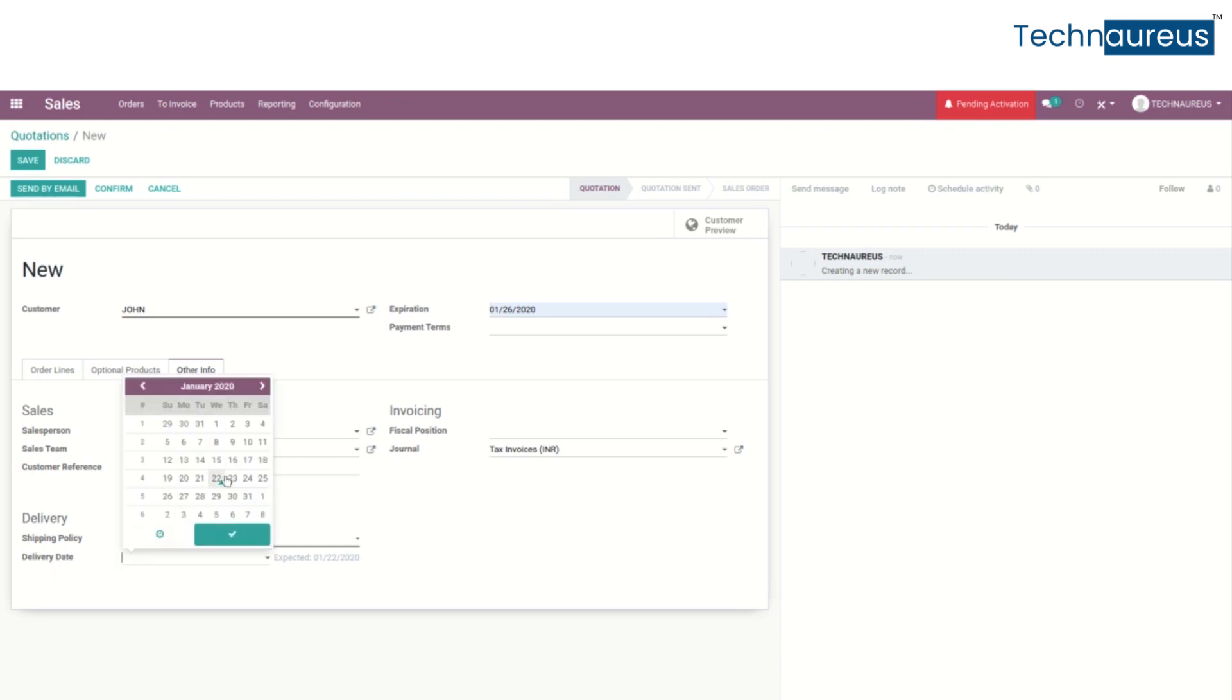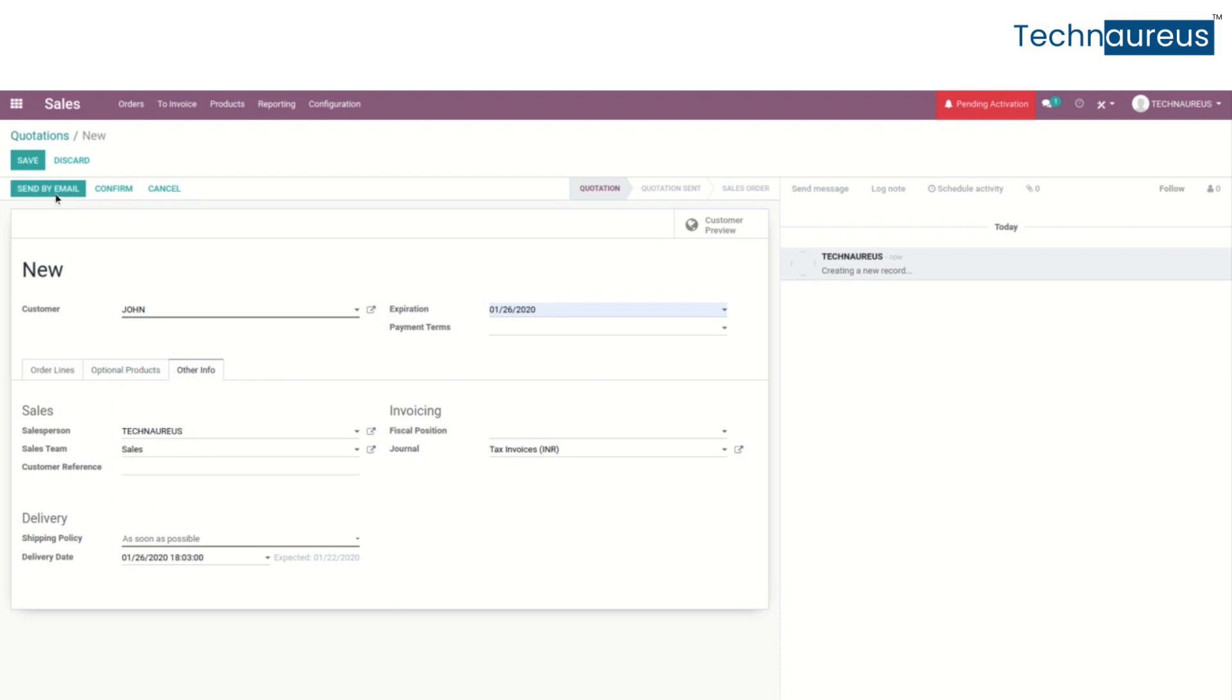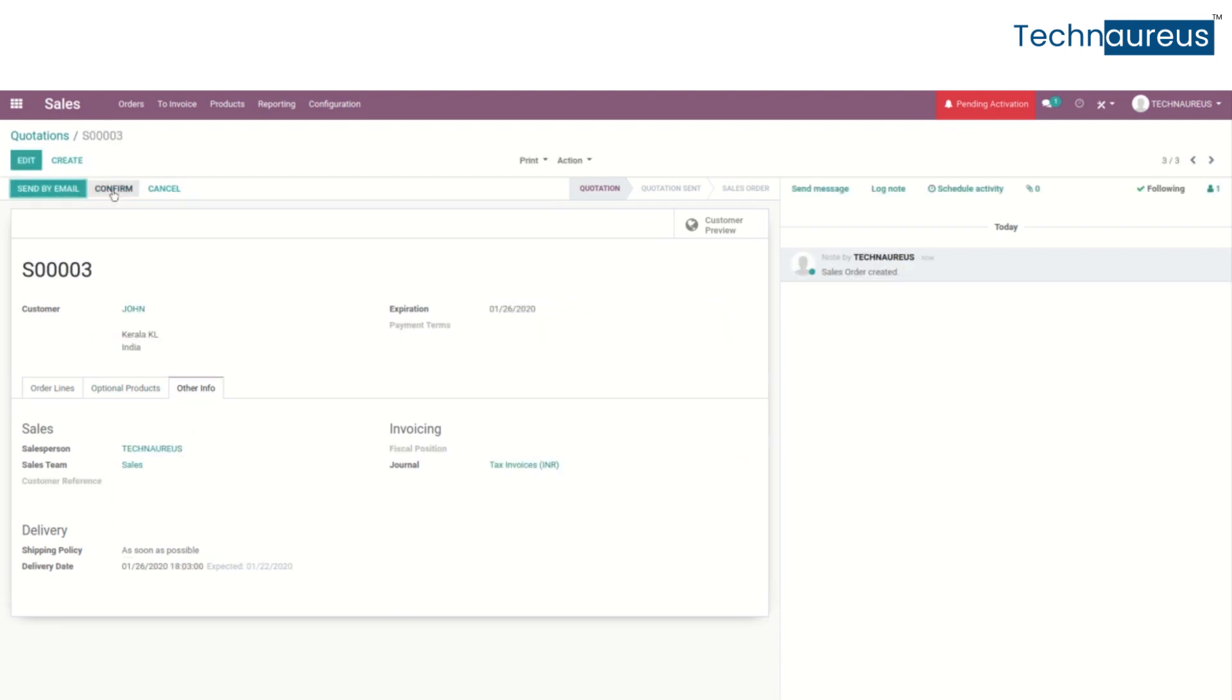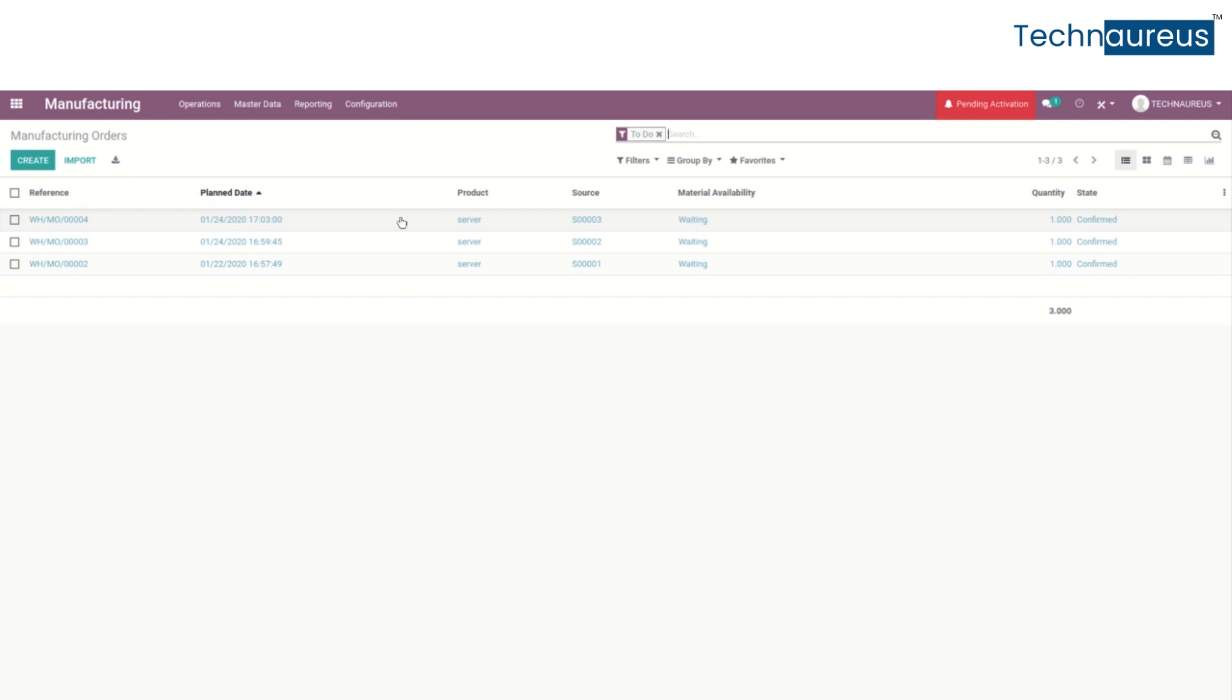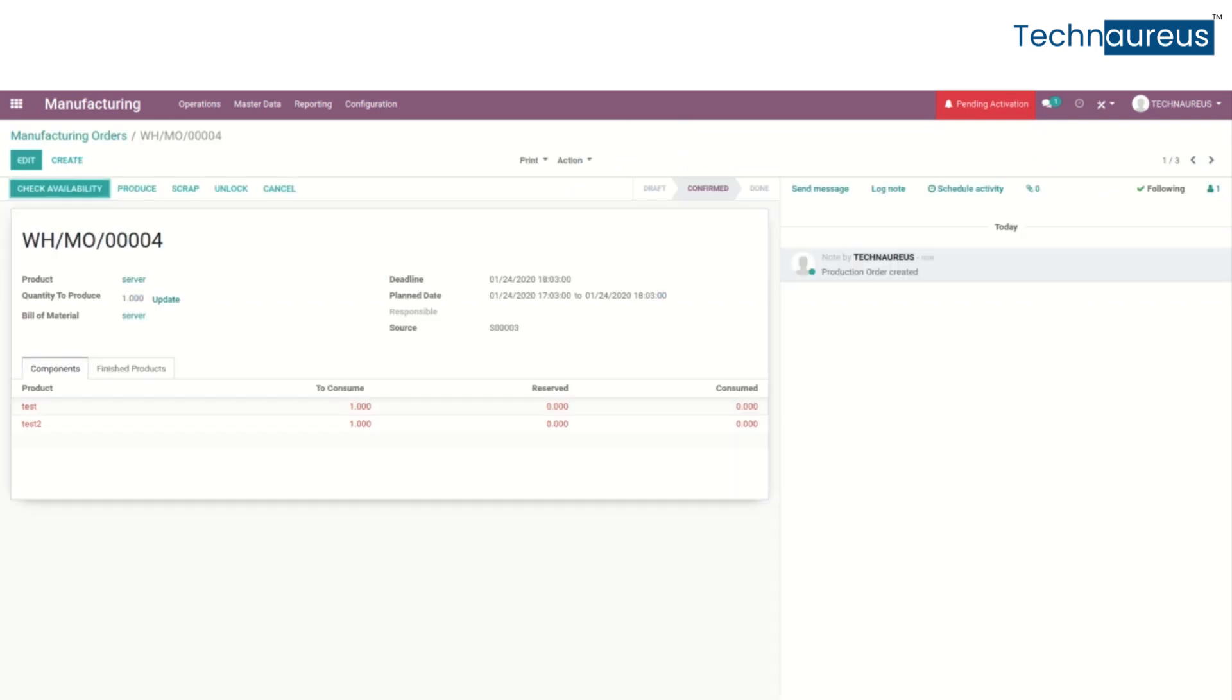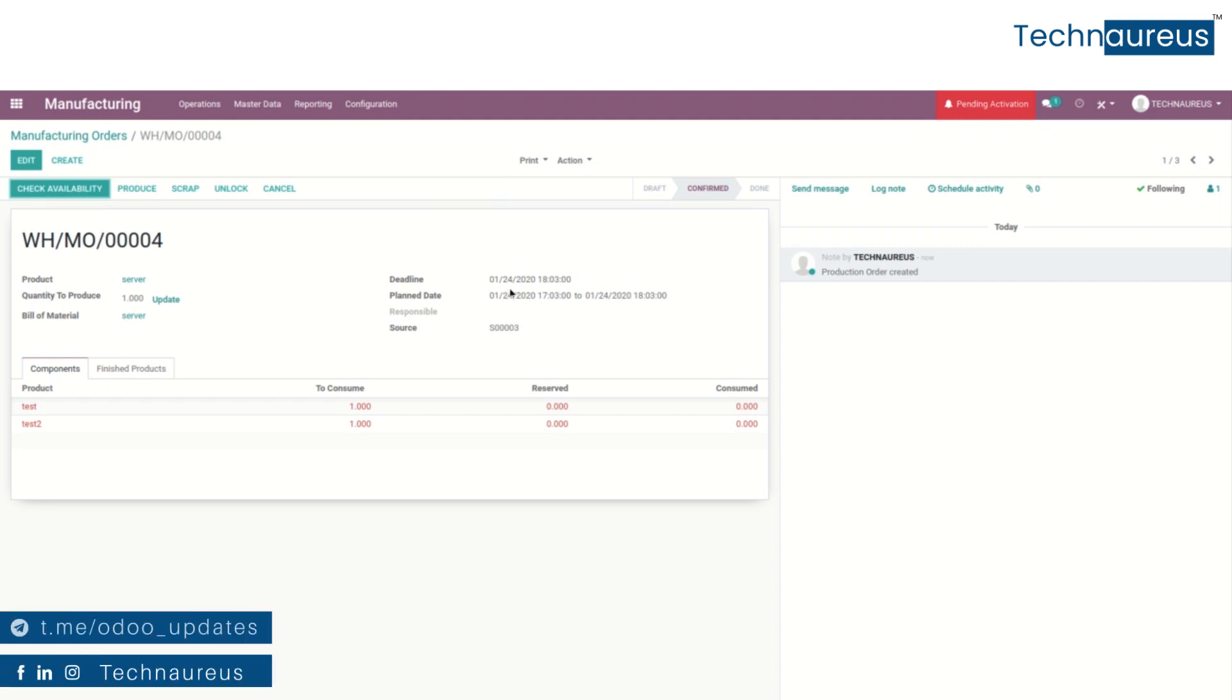Save it and confirm the order. After that, go back to the manufacturing module. Here we can see the manufacturing order. We can see the deadline and plan date as January 24, 2020. We can set it as the 22nd, then the security lead time we can set as 2 days.